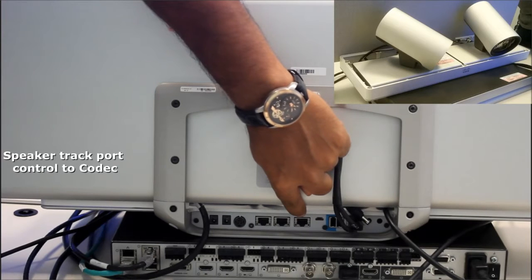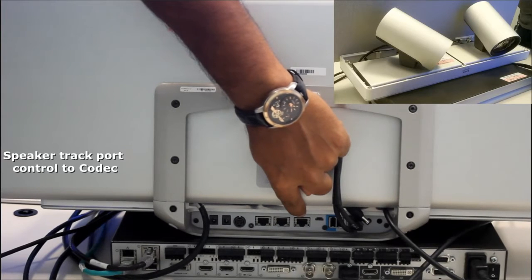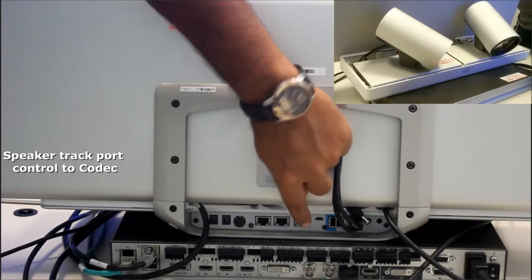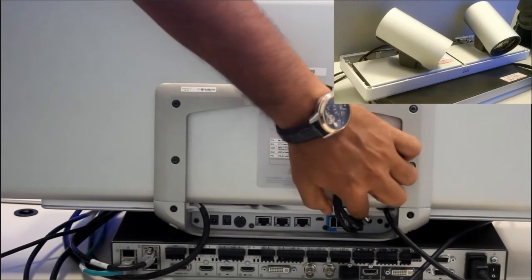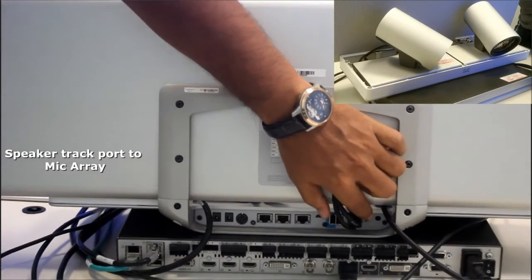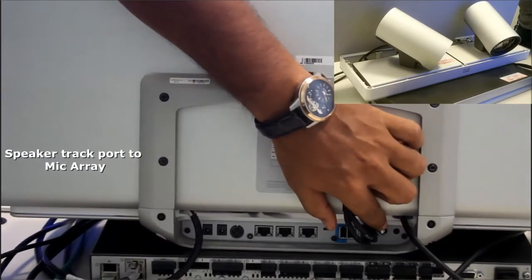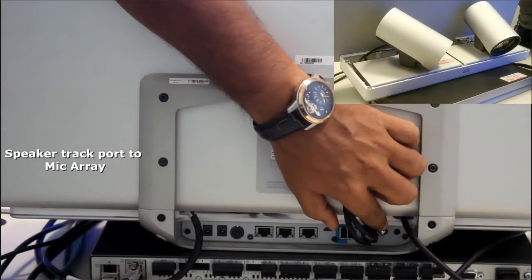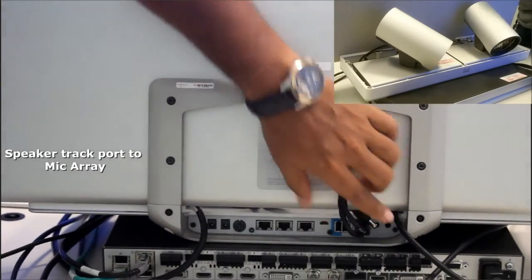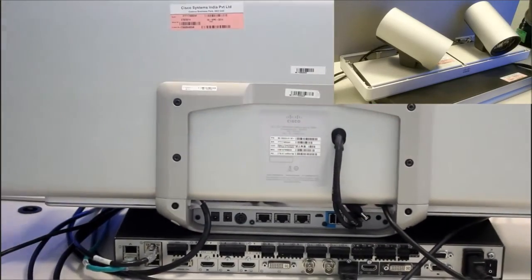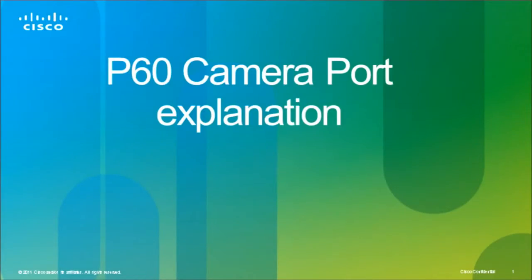Now we have two default connections from speaker track to the mic array and now we will talk about the ports on the camera.